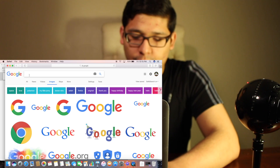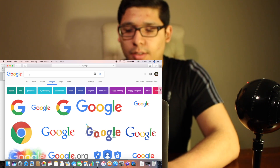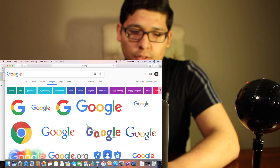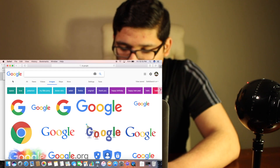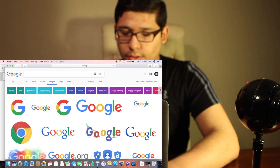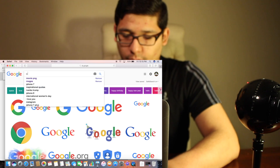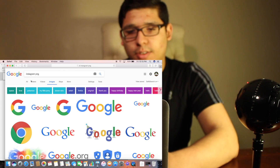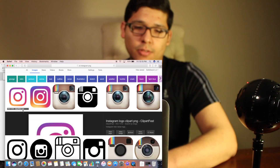If you can't find a PNG, that's okay — I'll teach you guys that later. So let's see — Instagram. Instagram PNG. You can use this one.